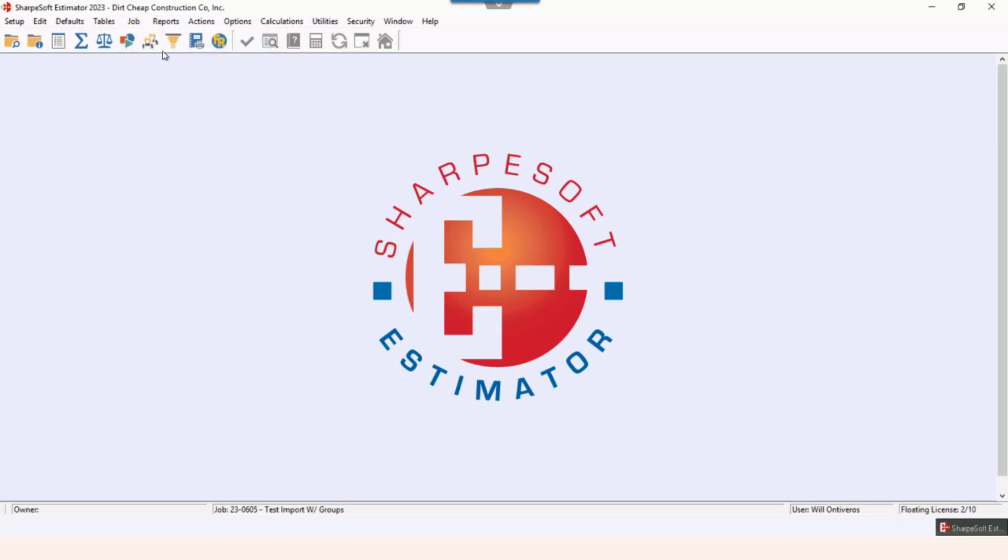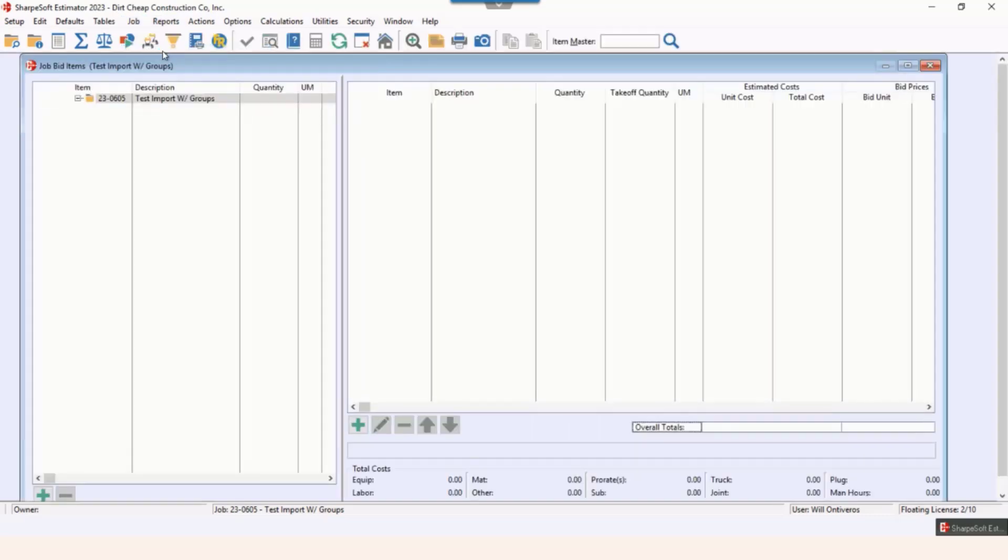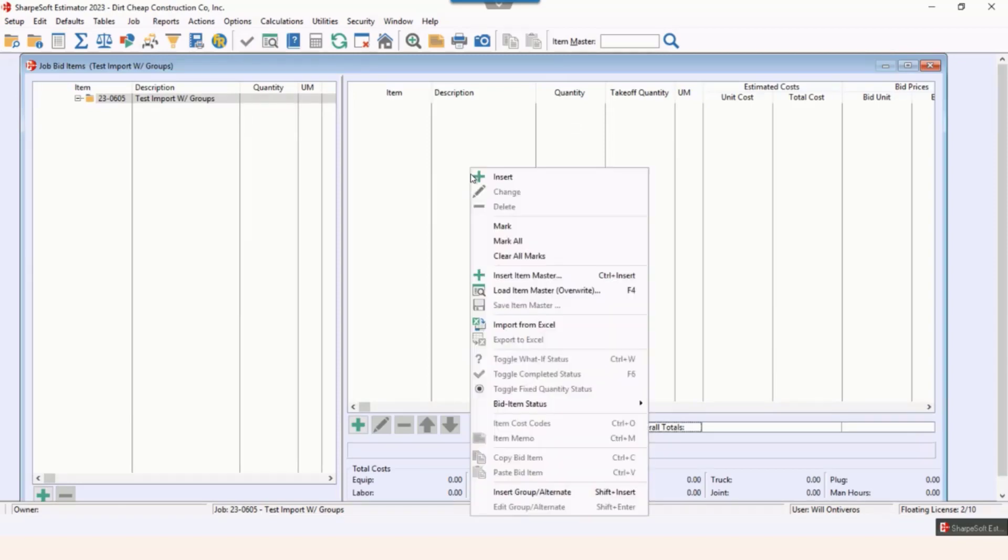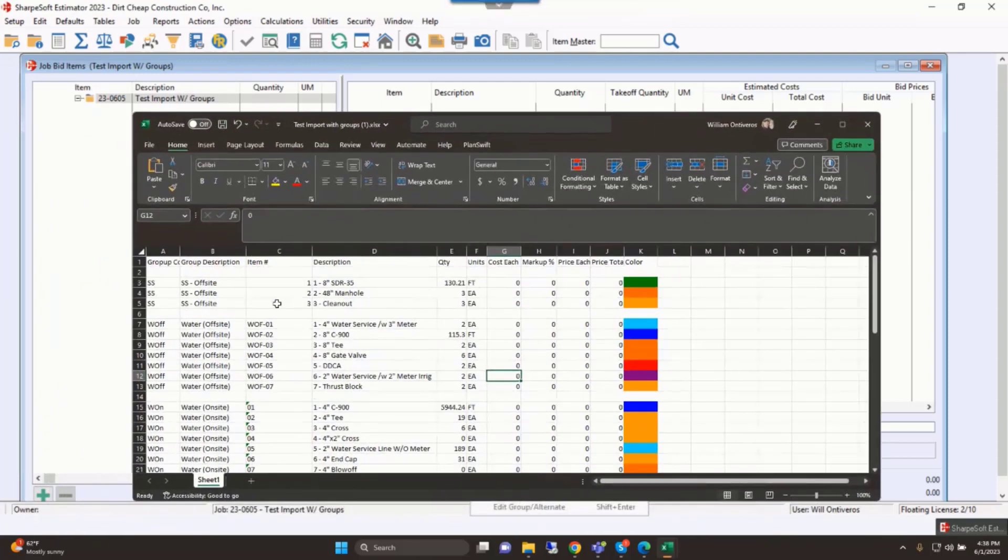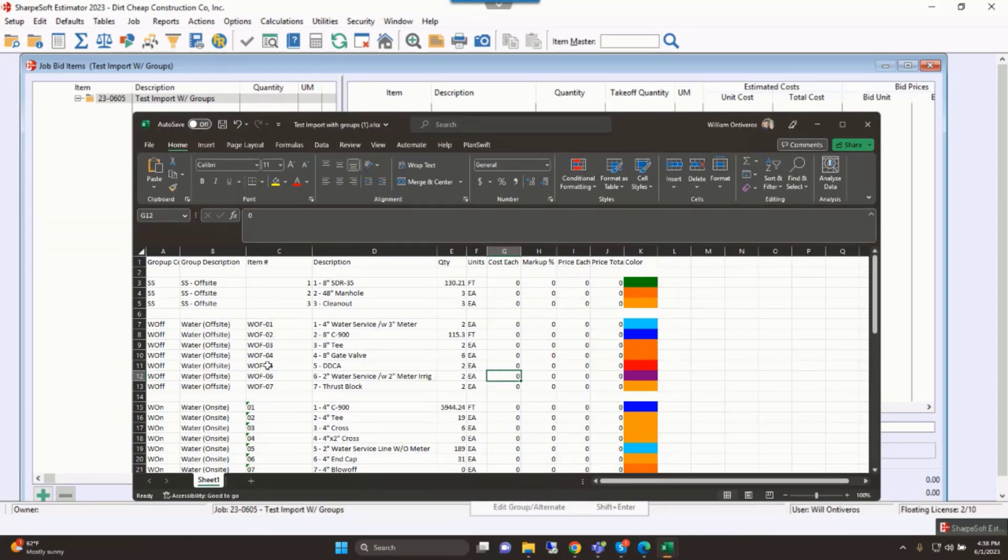This would be for items with subgroups. I've already loaded this in, but this is what the takeoff looks like. Notice we have some item numbers here that are numbers, and some that have letters in front of them, as well as these numbers here, and then our takeoff quantities as we go through.